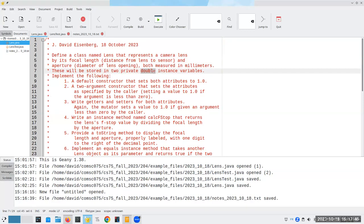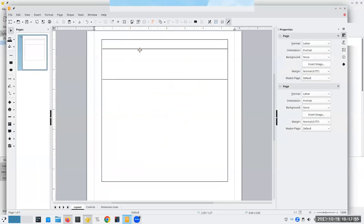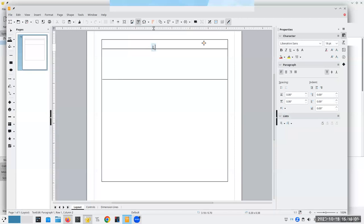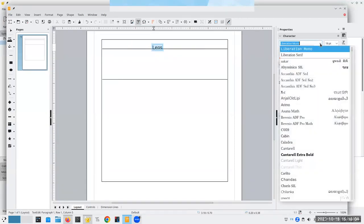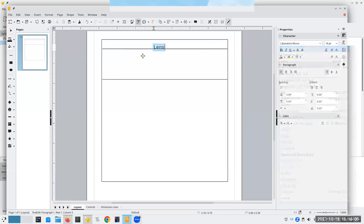I'm not going to start coding right now. What I'm going to start doing is making my UML diagram using this as my guide. I have my empty template for UML diagrams sitting here. Let's call this Lens and make it monospaced font.